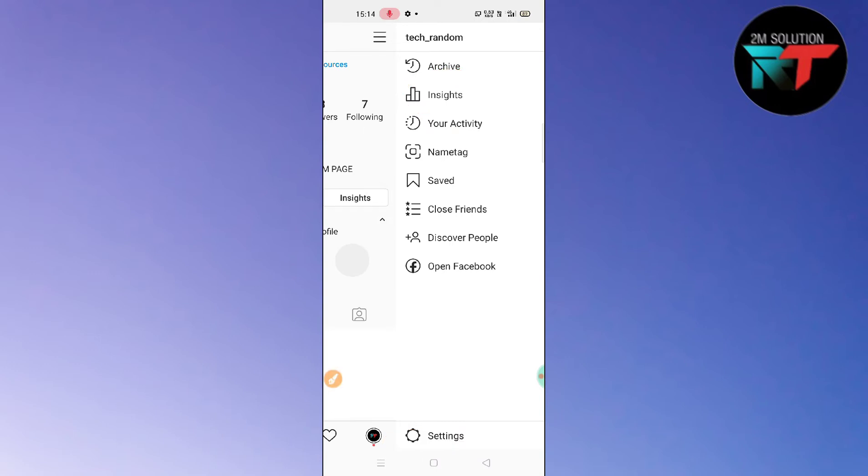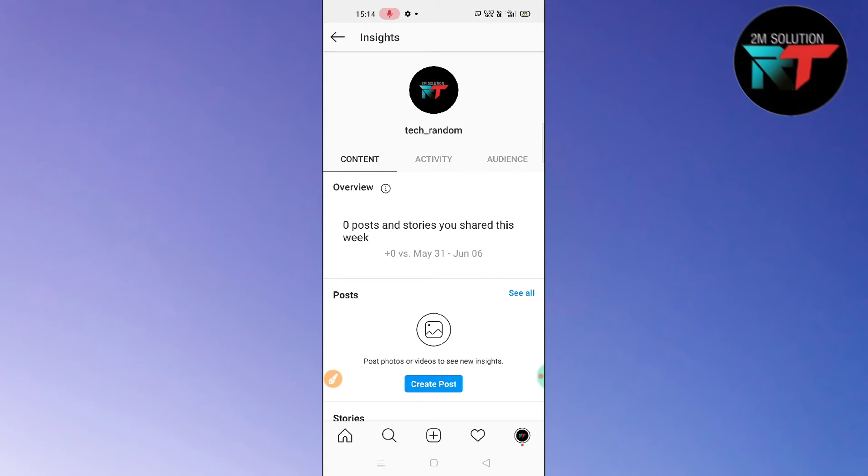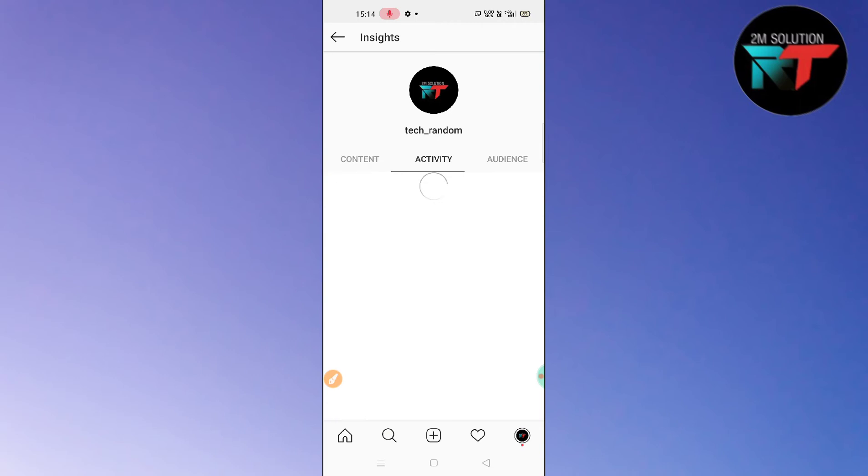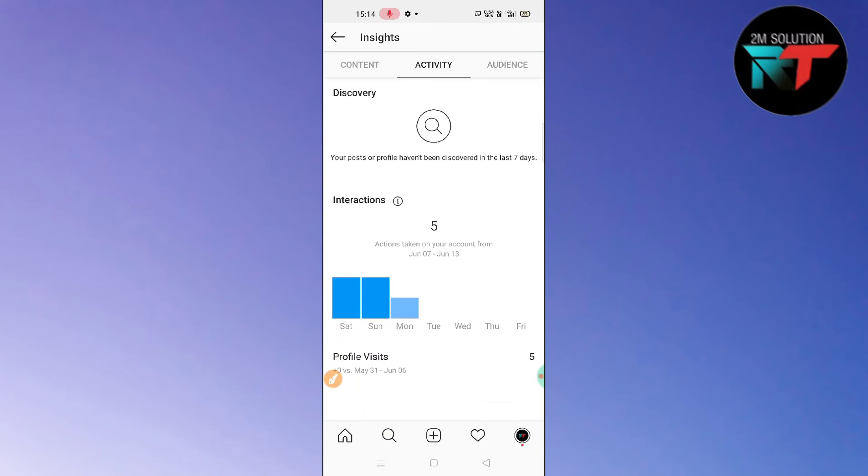Now to see your profile visitors, you have to simply click on this Activity option here. After clicking the Activity option, you can see the Profile Visit option here. How many people visited your profile will be shown on the right side. You can see in my profile, five people have visited.